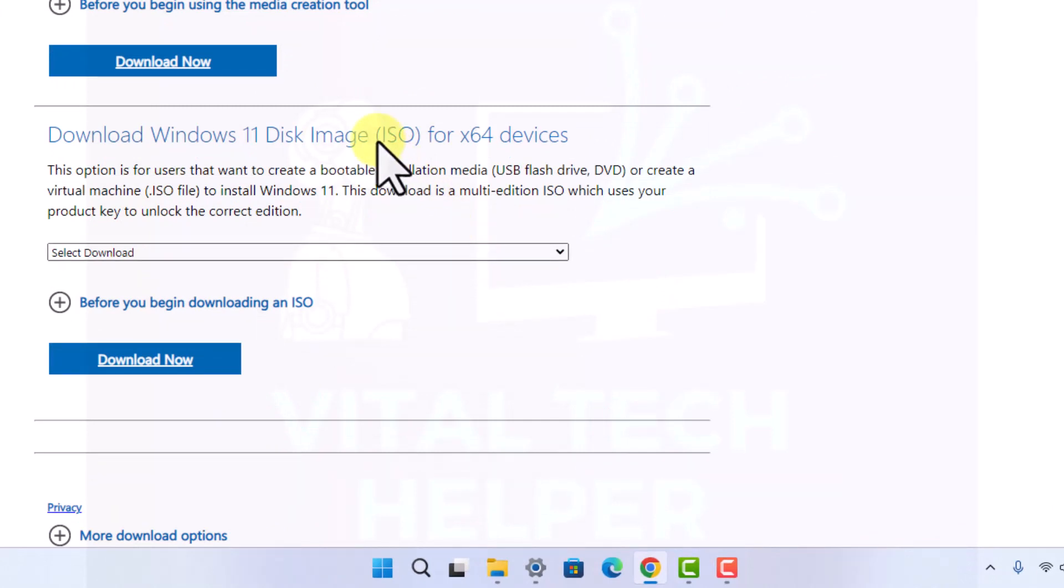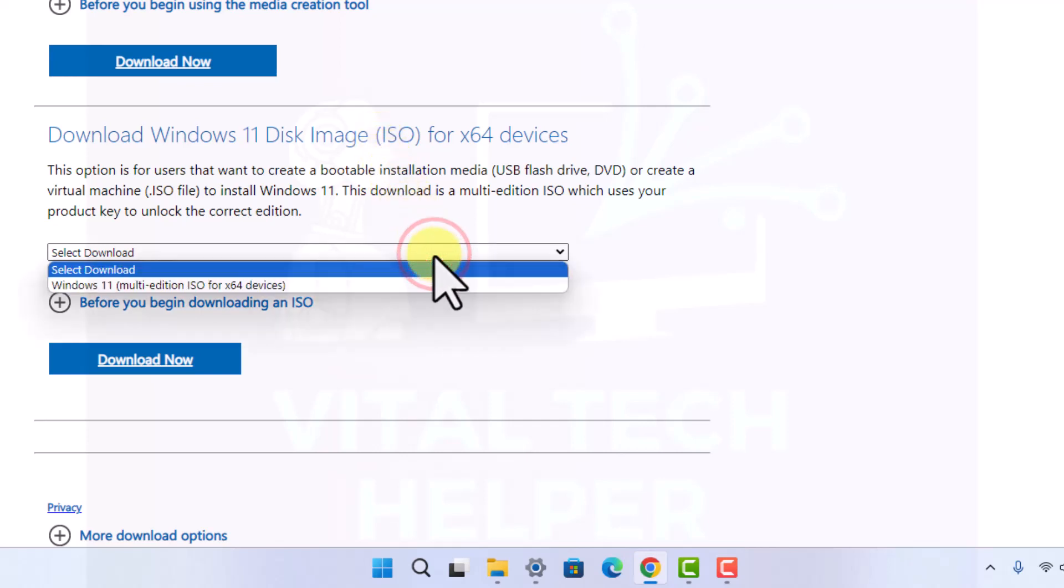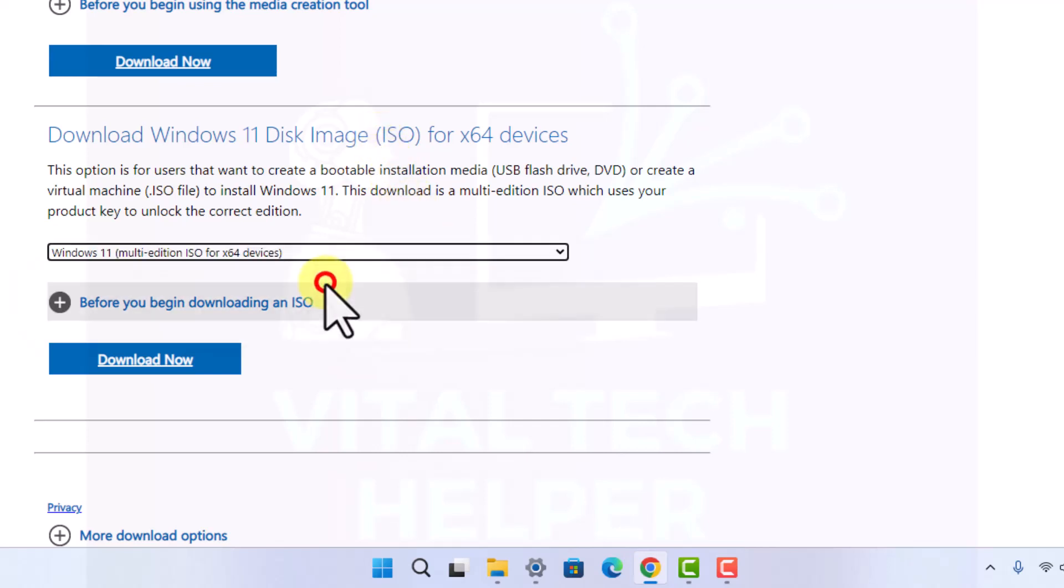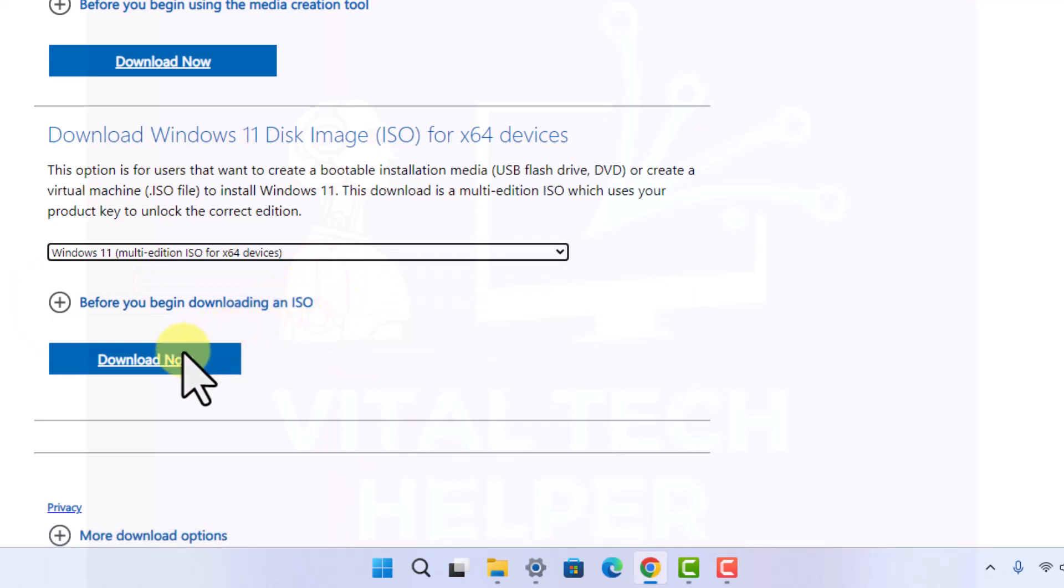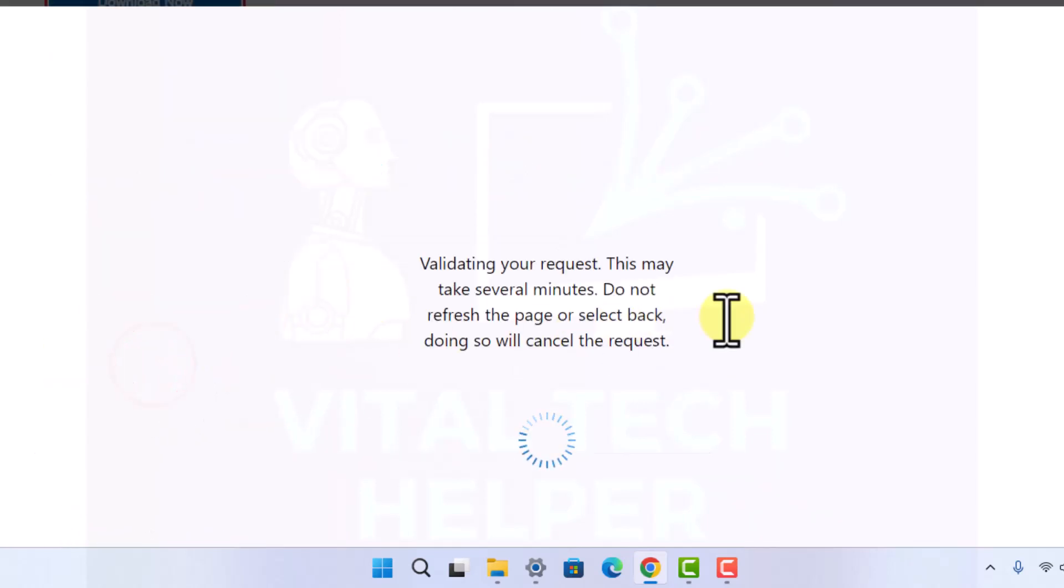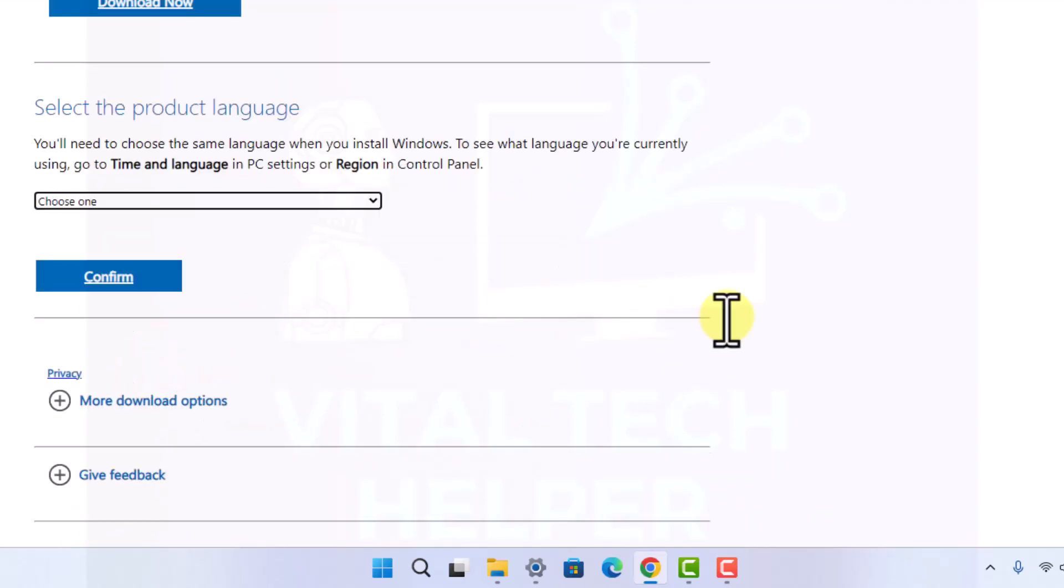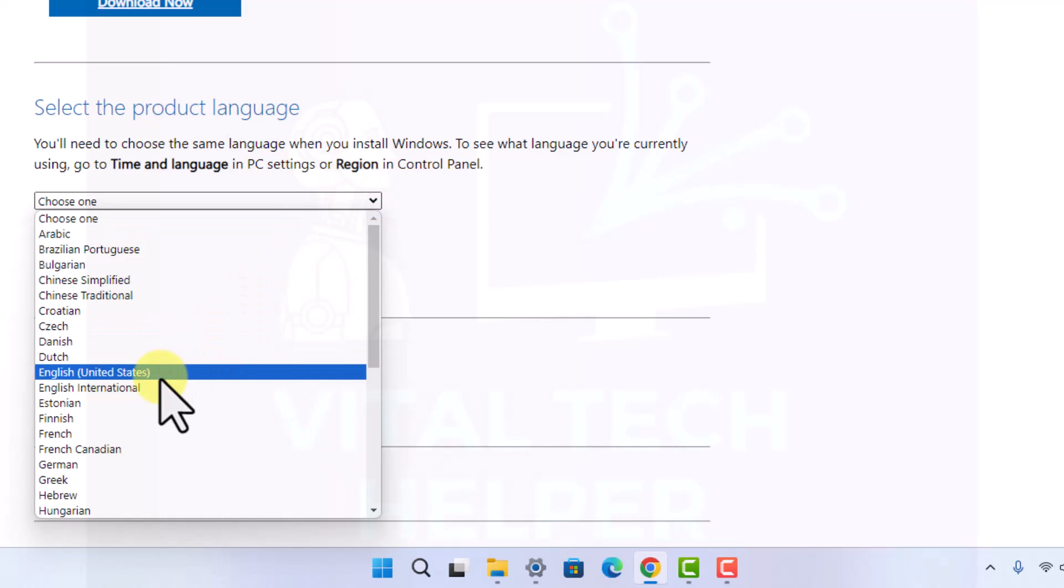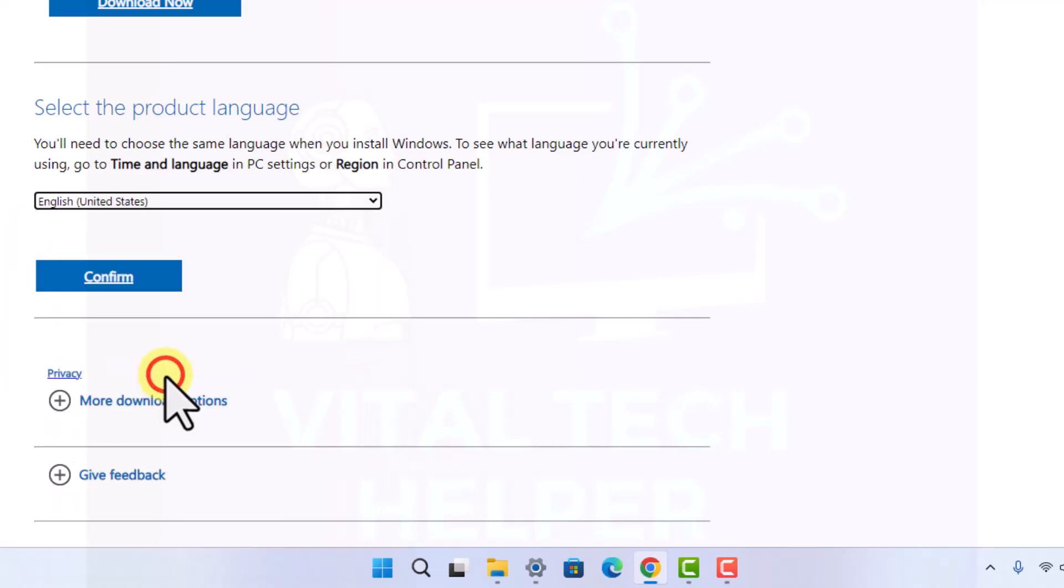The option we're going to choose is Download Windows 11 Disk Image ISO. Select the download and choose Windows 11 multi-edition. When you click on download, it's going to ask you to choose your language. I'm English United States.